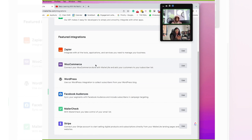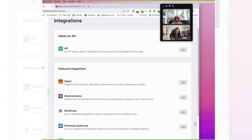You also have connectivity with WooCommerce, which is more for people who are selling items, so you have that with Shopify and things like that. You have WordPress, which is one that I use, you have Facebook Audiences, Mailer Check, and then you have Stripe, which is the payment system that people use as well. That covers the integrations.